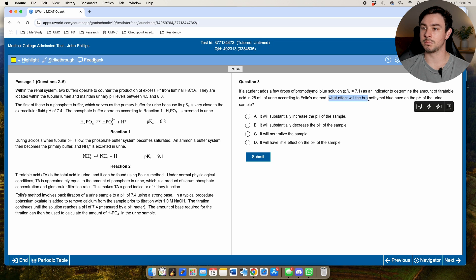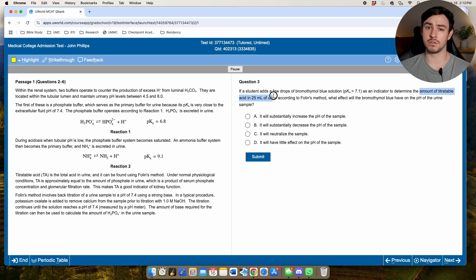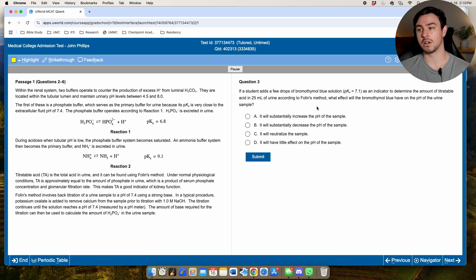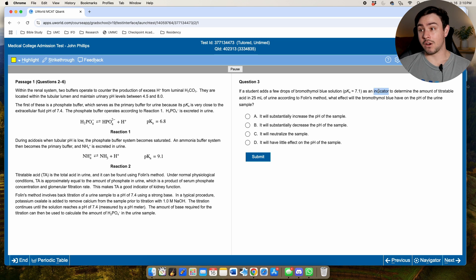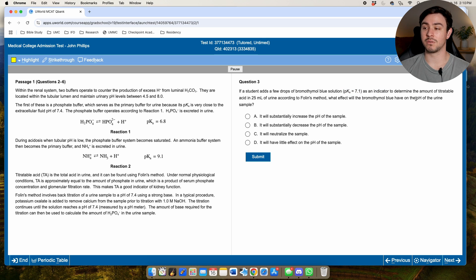The question tells us bromothymol blue is an indicator. Indicator is a science concept, but it's not a deep basic science — we can use intuition here. Chase it: what does an indicator do? It turns color to tell us when we've reached the appropriate endpoint. You did this in gen chem — you have an indicator in a beaker and slowly add acid or base until it changes color.